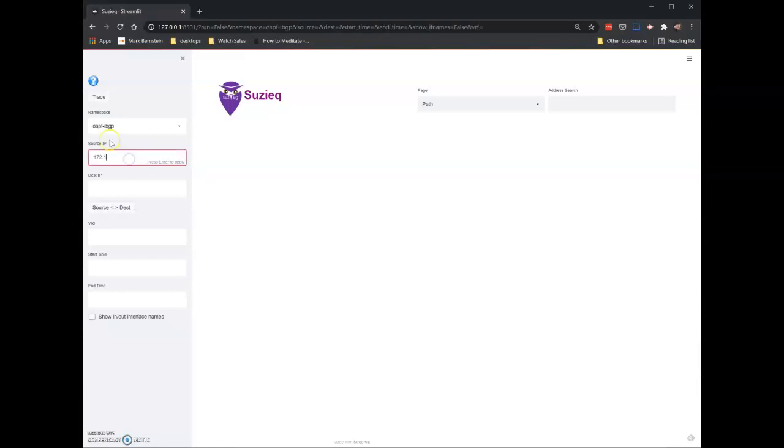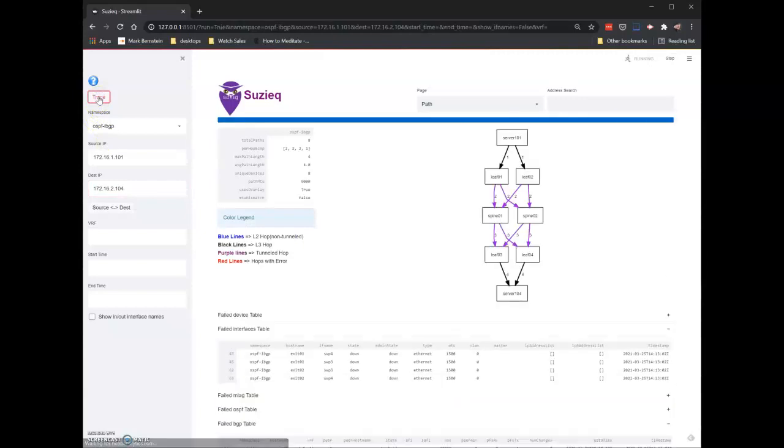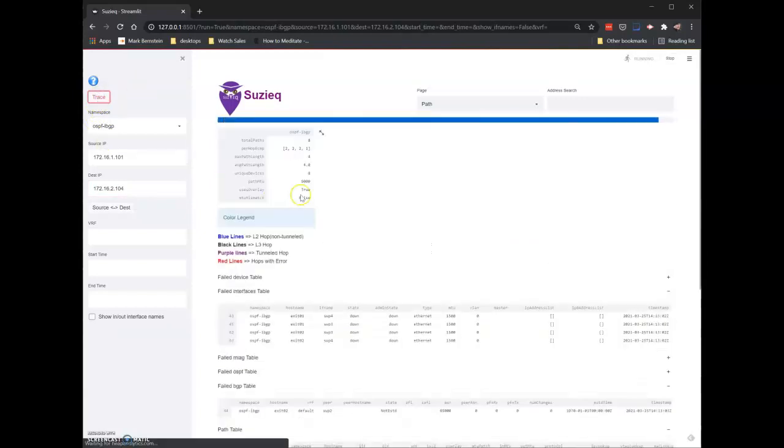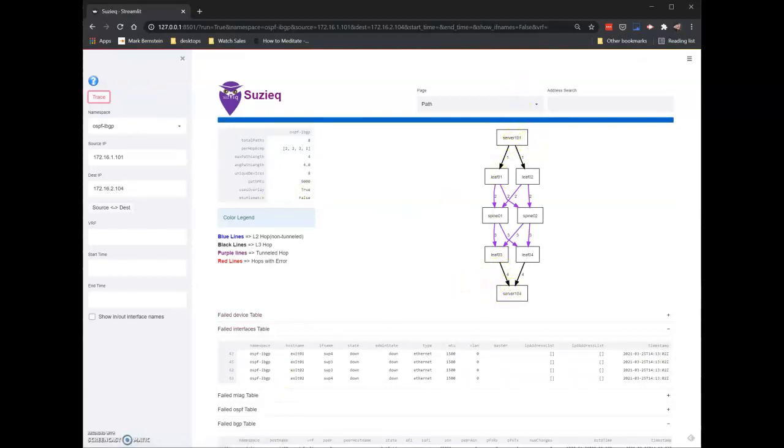Let me enter the IP addresses of two of the servers, if I can remember them. Trace. And you see that it builds this multi-layer traceroute, effectively, of talking from server 101 to server 2.